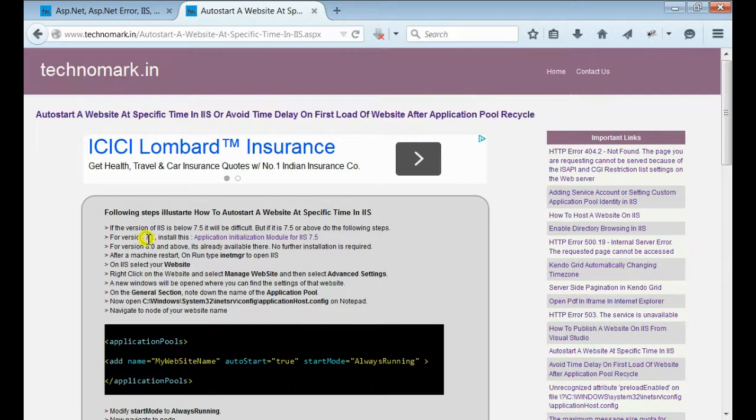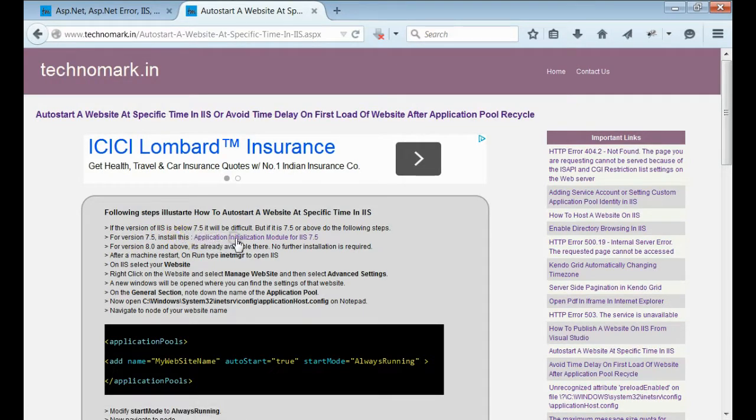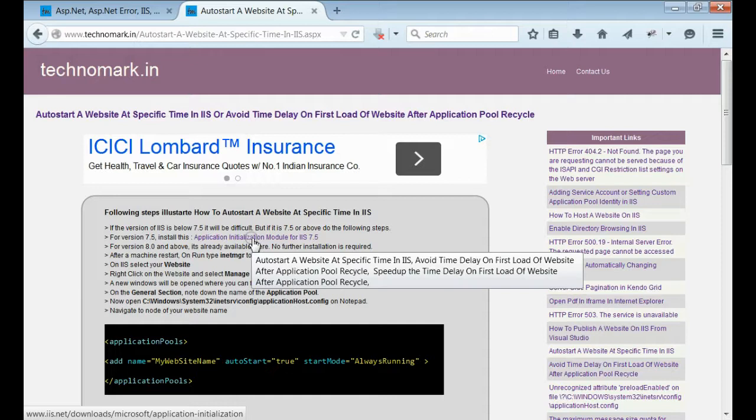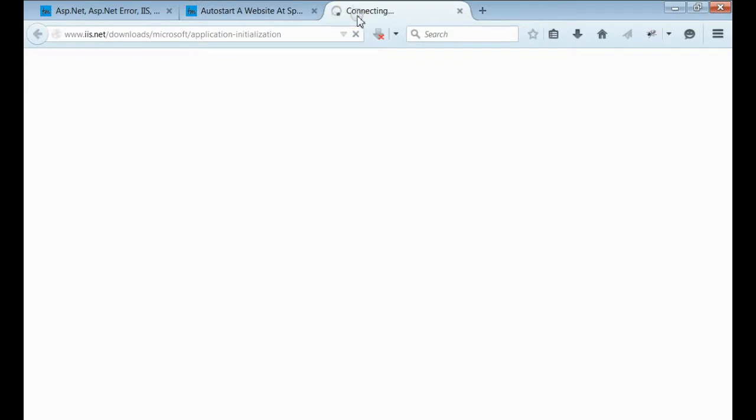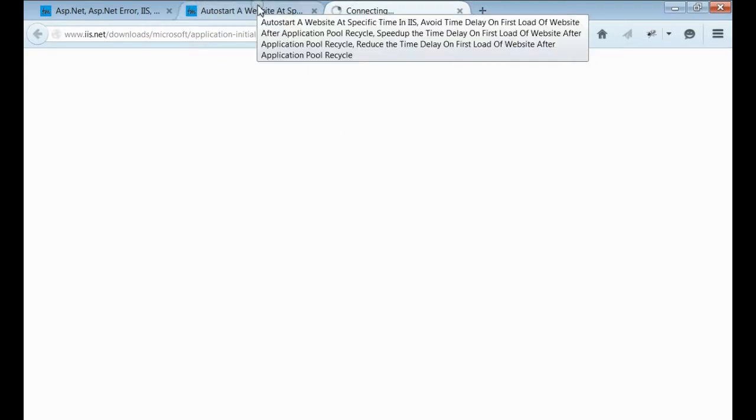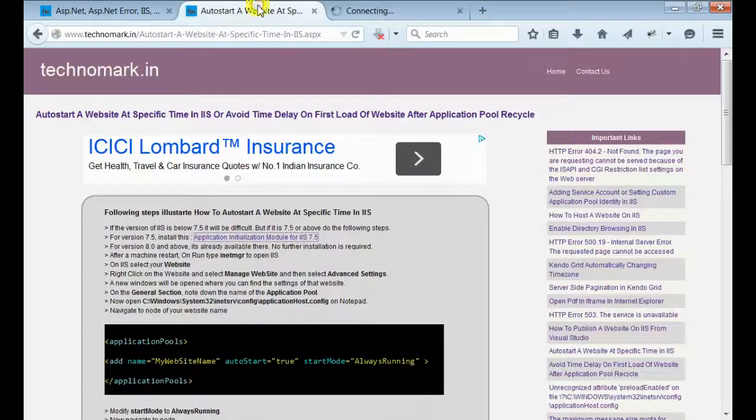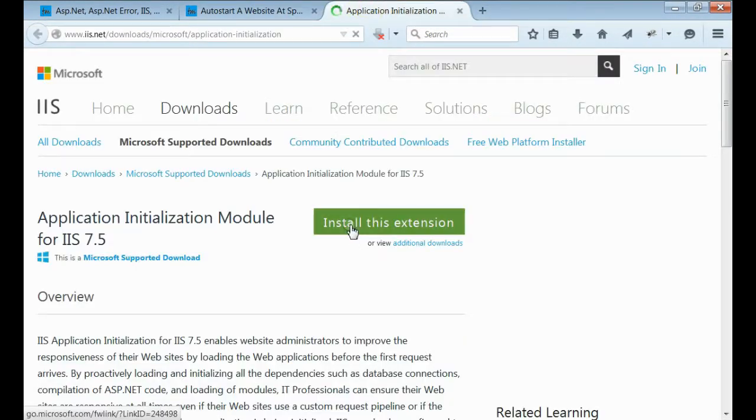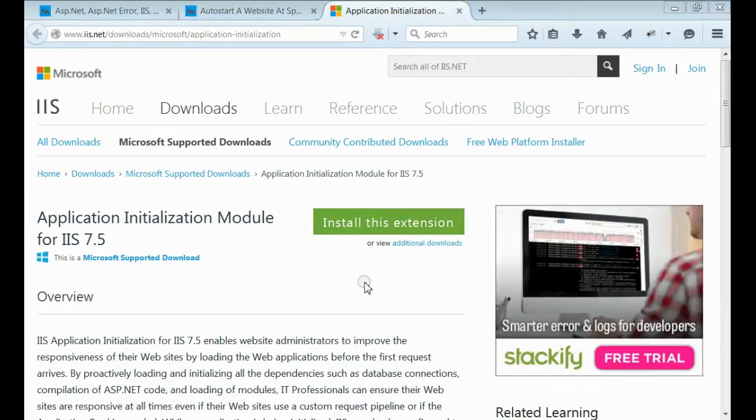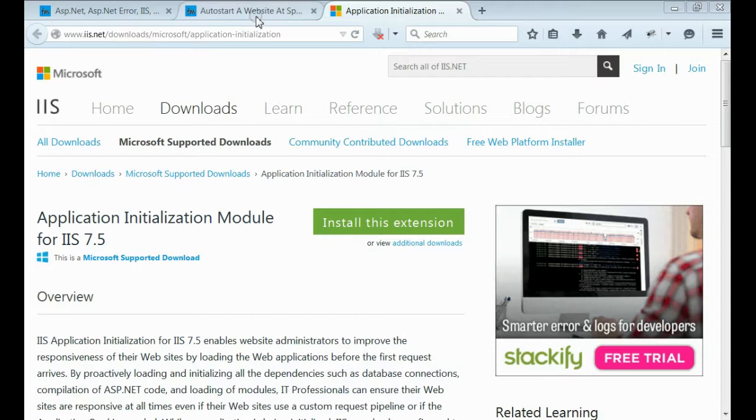If it is 7.5, we need to install one setup from the Microsoft site. Just click on this link. Download this setup and install on your machine. Then do a restart.